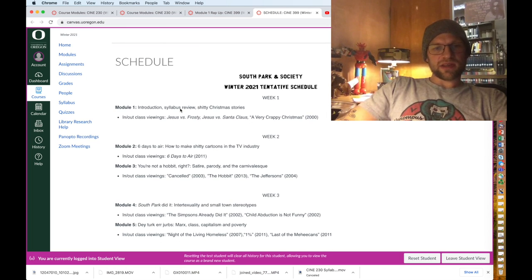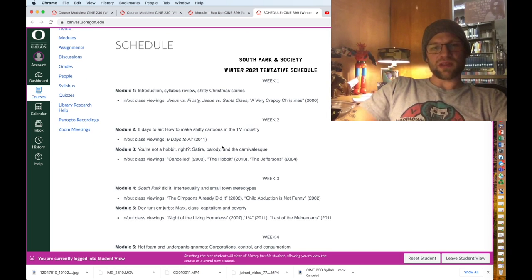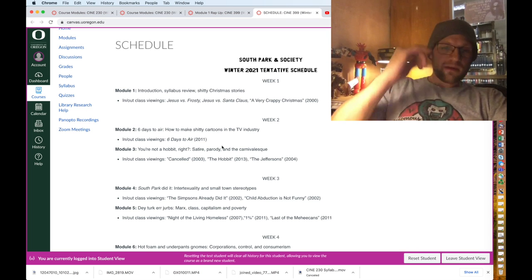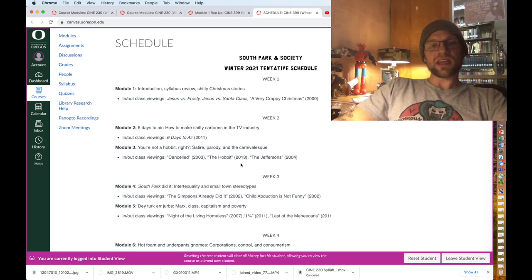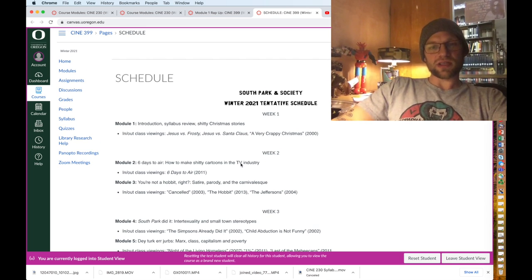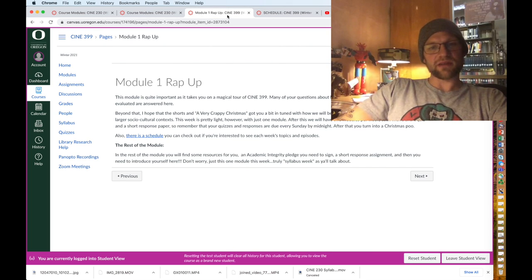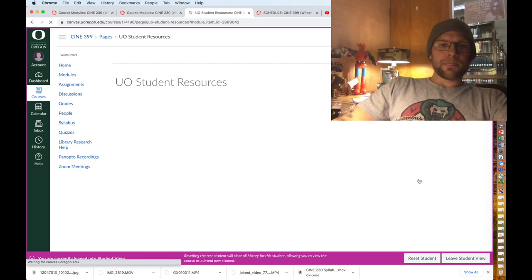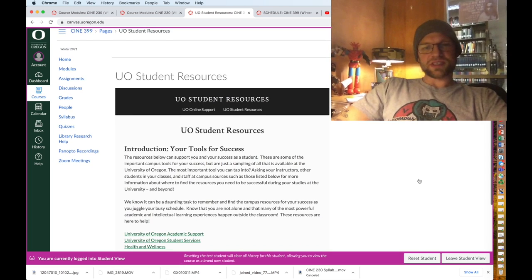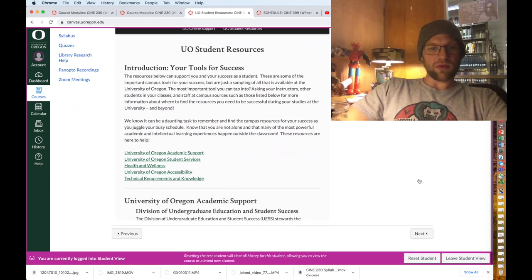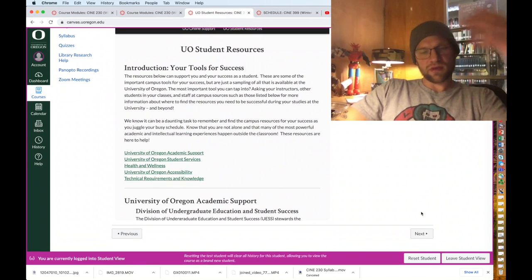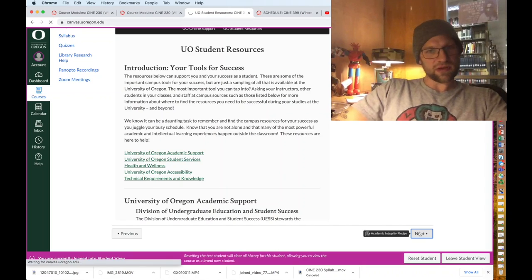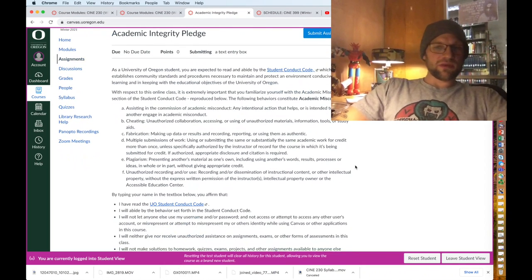I also provide a link to a schedule that you can check out in Canvas and this is just a schedule for our weekly modules and weekly topics as well as what we'll be watching in and out of class because you do watch South Park on your own. Oh my gosh it's so bad, I'm so sorry for you. Here's student resources for y'all and this is provided by the University of Oregon. That's there for you.